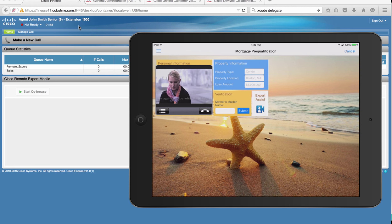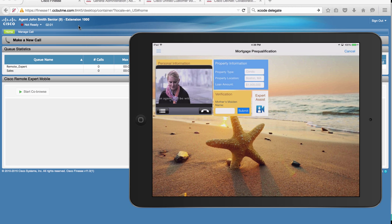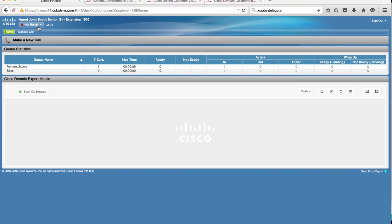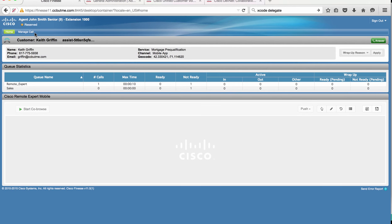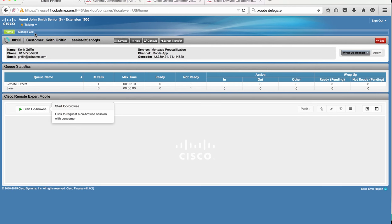Since there are no agents available at the moment, he is queued. Let's transition John to ready. He receives the call. He knows that it's from Keith, his information, as well as where he's calling from and why he's calling.